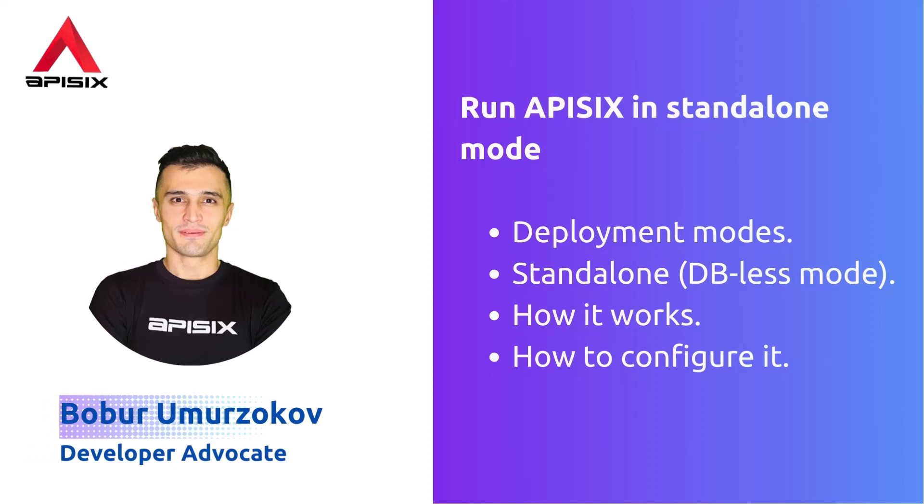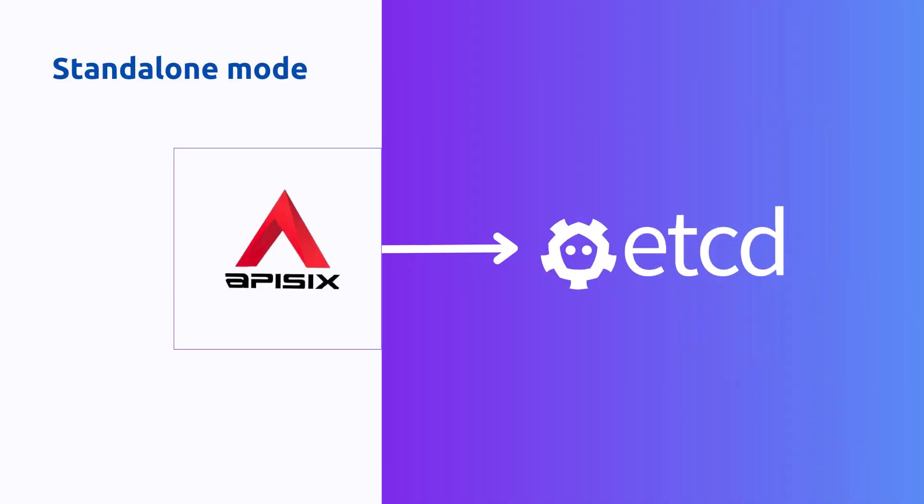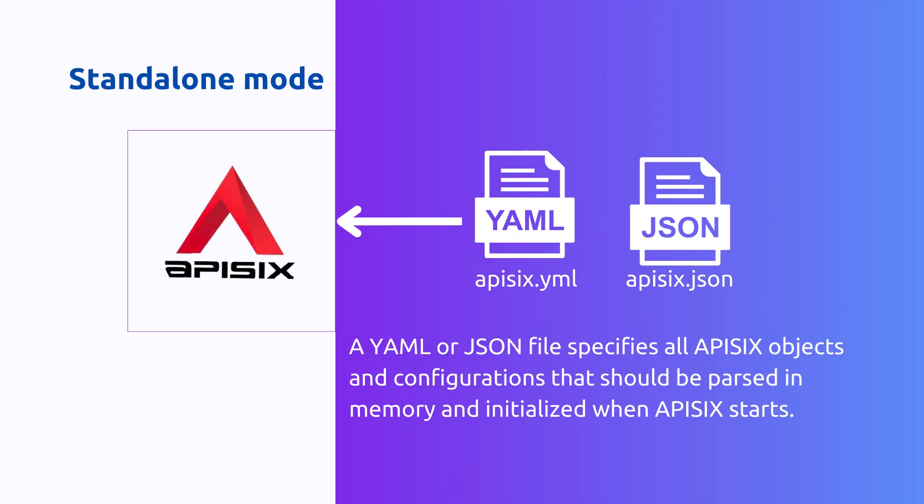Traditionally APISIX gateway has always used etcd. However, APISIX can be run without any etcd too, using only in-memory storage for APISIX objects.